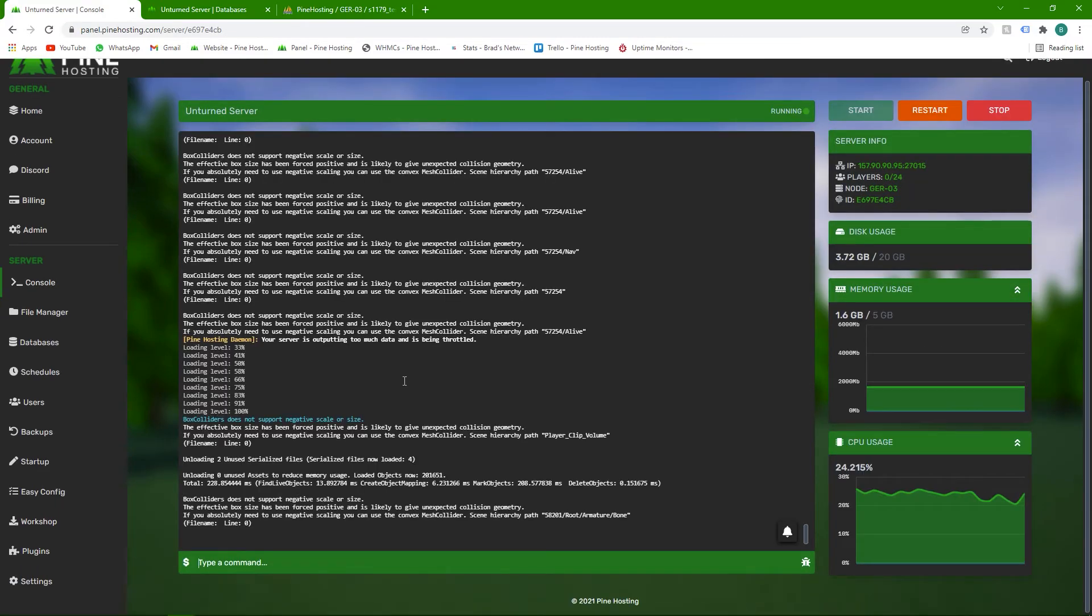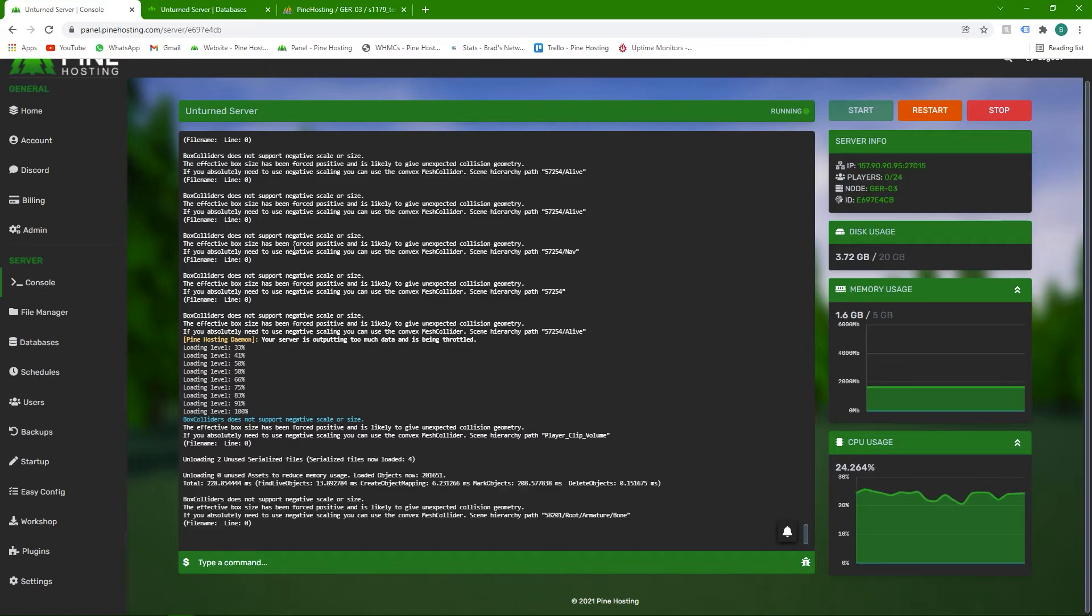Once your server's booted, you should notice that there's no red errors, which means we're all good. The plugin loaded fine and it connected to the database fine. That's pretty much it. You can then connect to the server and you should have a balance and everything should be working.